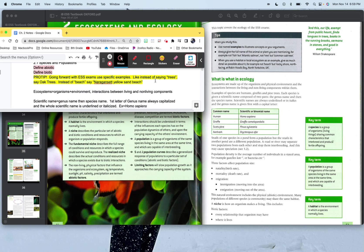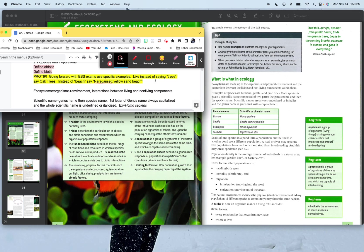So ecosystems, organisms plus their environment, interactions between living and non-living components. Your school building is an ecosystem. You are a living thing, hopefully at least, and your school building is not. And it's just how you interact with it, how you go down the hallway, how you utilize it, the different systems you have in place.